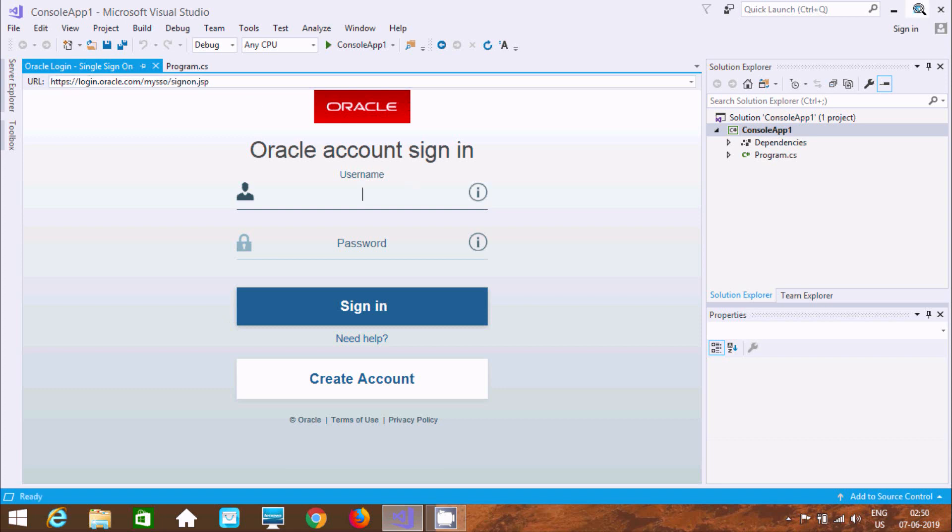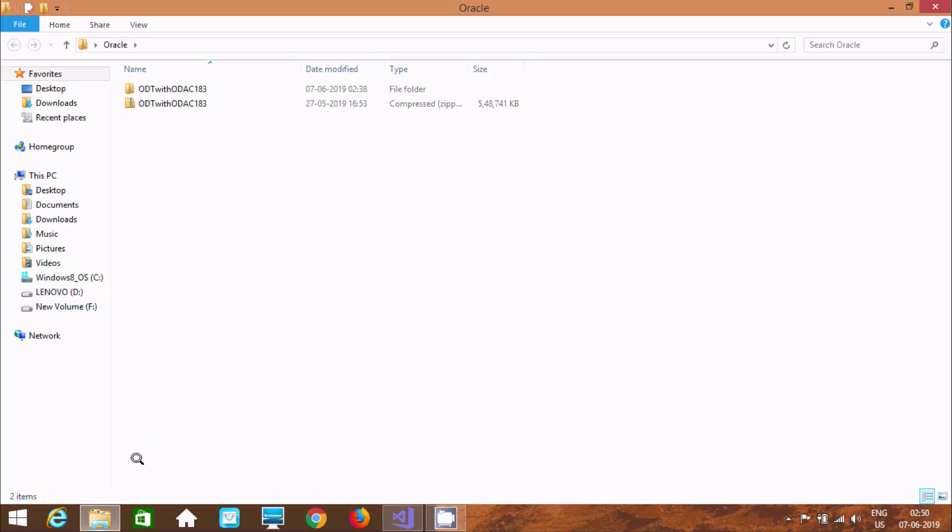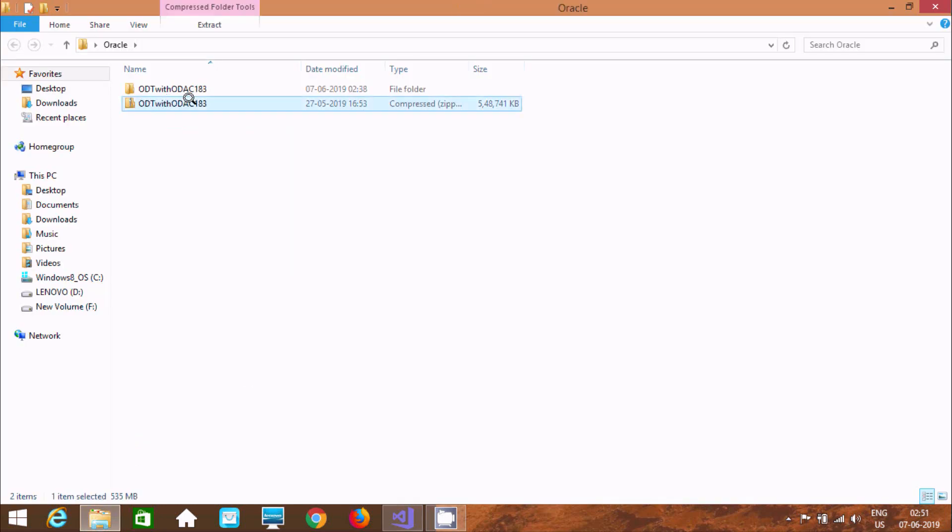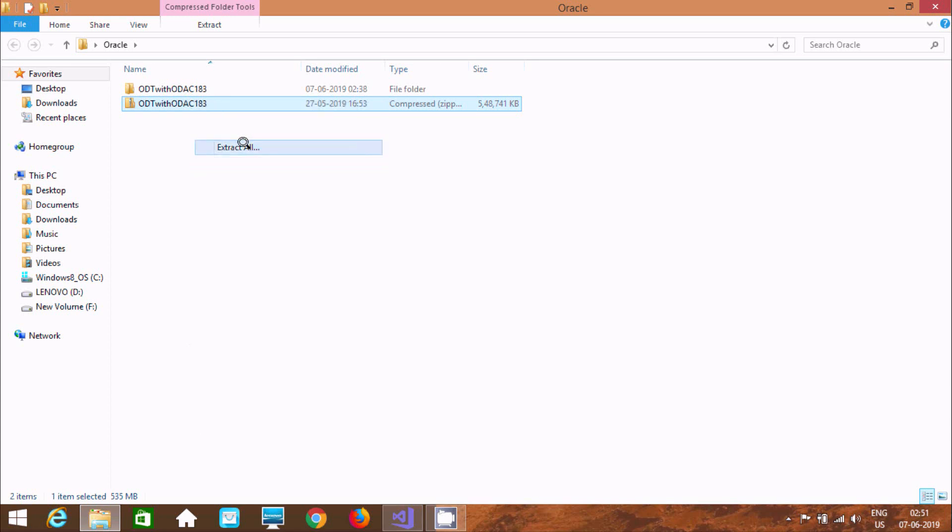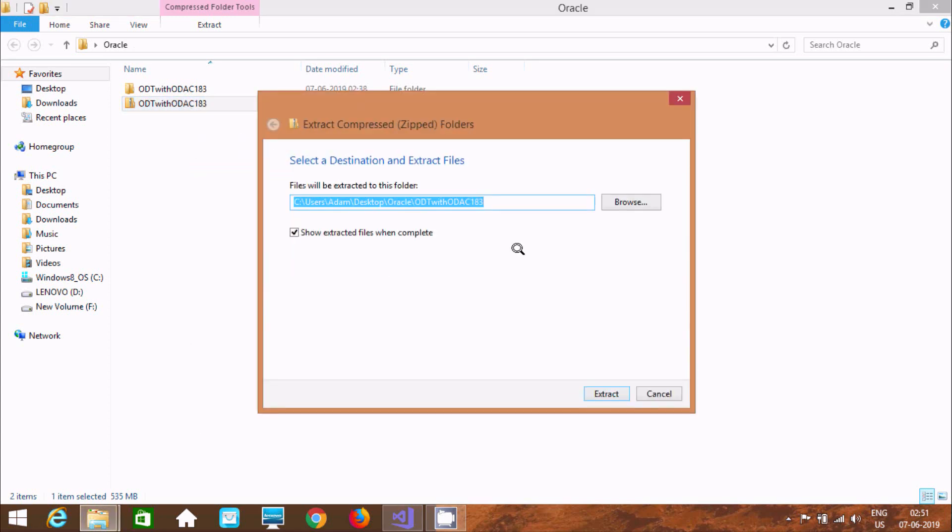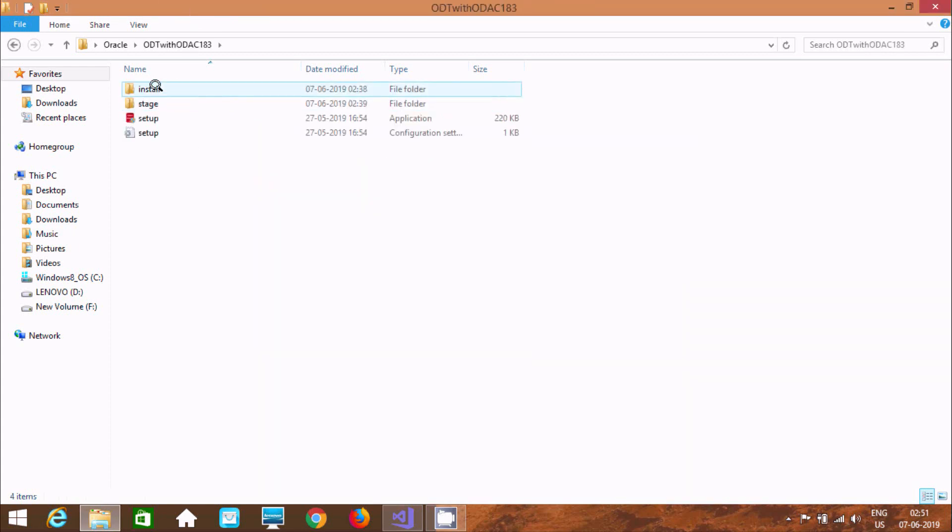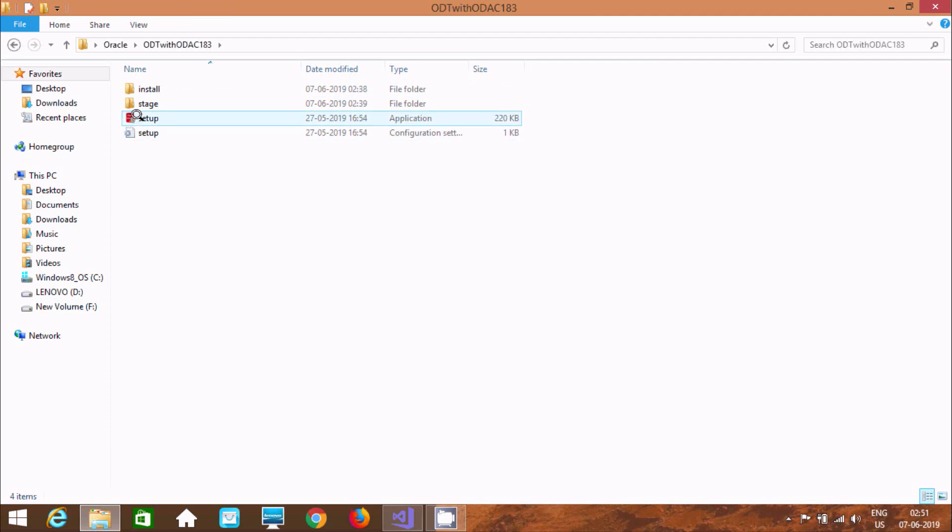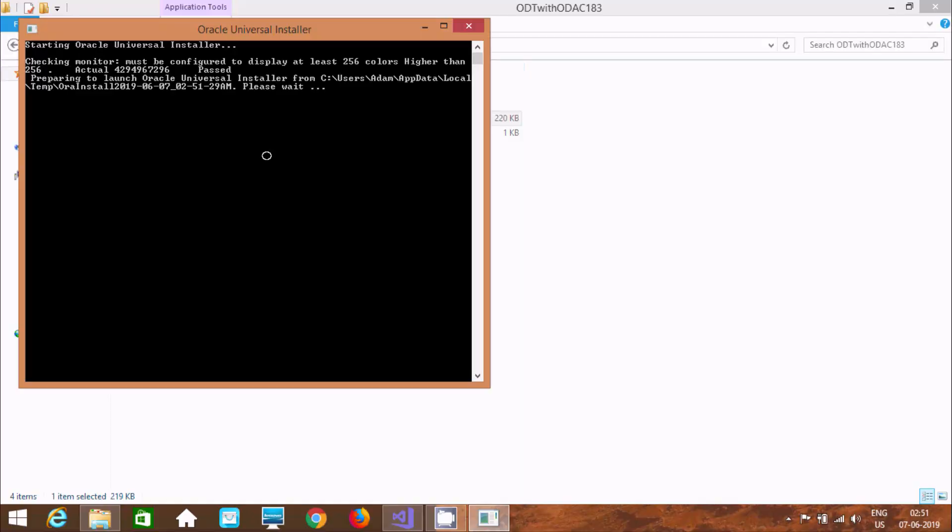So give the username, password. If you already have the account. If you don't have, then here from here you can get the account. After that, you can download the software. Okay. So this software that I already downloaded. So this is the software. ODT with ODAC 18.183. So you need to do fast extraction. Right click here after extract and click on extract.